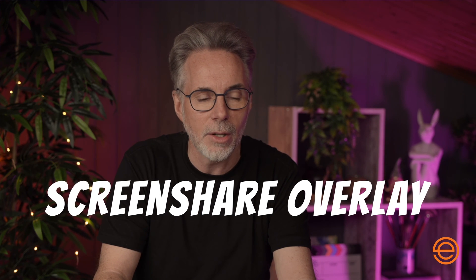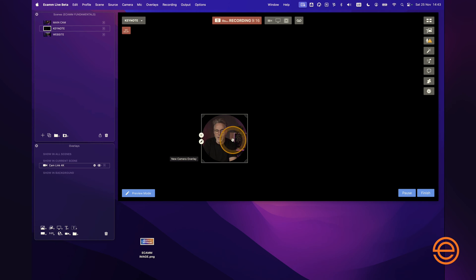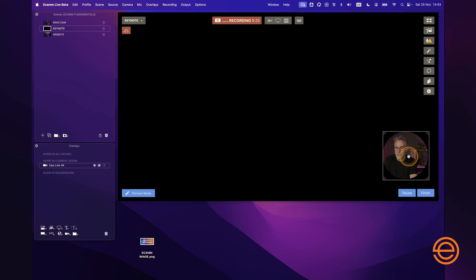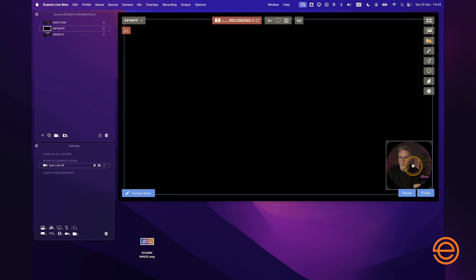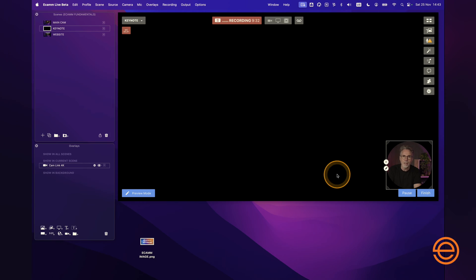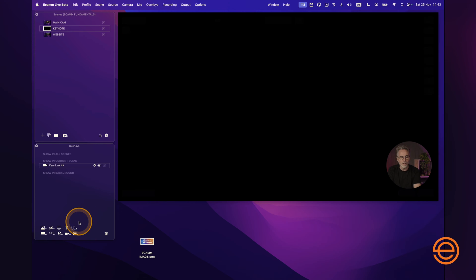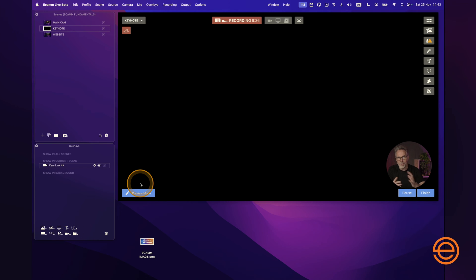So we've got a scene called Keynote. I'll add a camera overlay, because I prefer to have the person speaking with the presentation actually on the scene. It's personal preference, you don't have to do this, but I'll add the camera overlay anyway. You'll notice it's remembered the exact settings from the last scene we created — a circle camera overlay — and Ecamm remembers the last setting you had, which is super convenient.